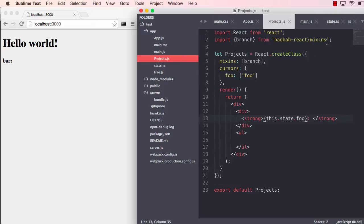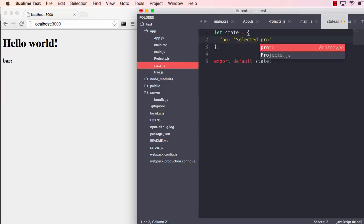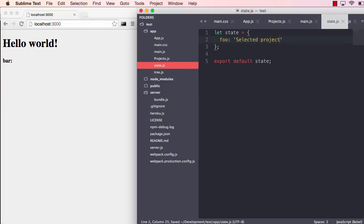But now let's move into the state file and change this text to selected project again and save that. And now we see we actually change something outside the components. We change the application state and it just works. It doesn't have to refresh or anything.